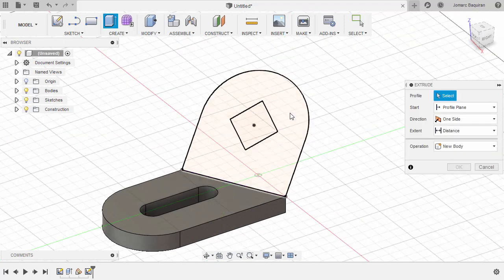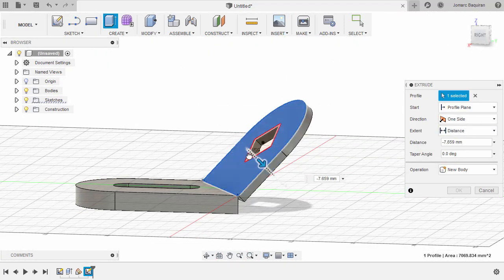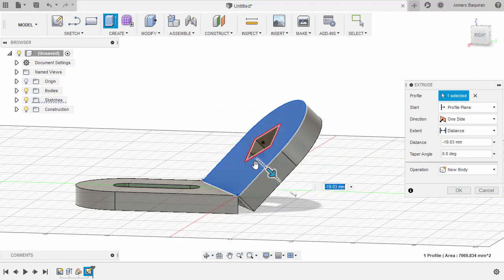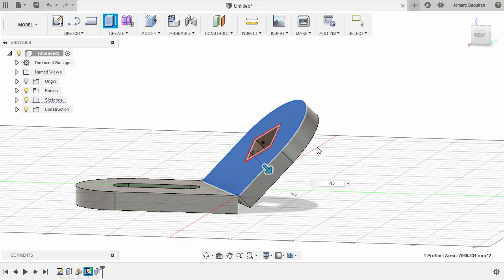Hitting E for extrude. Pulling this arrow down and keying in negative 15. Hitting enter.